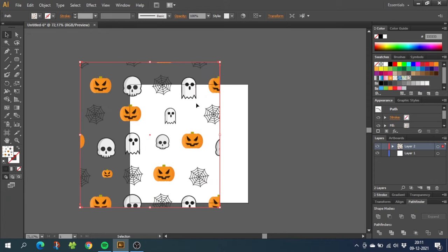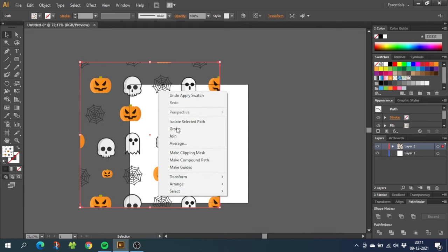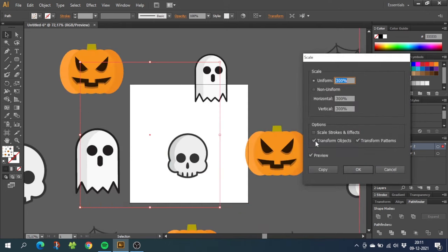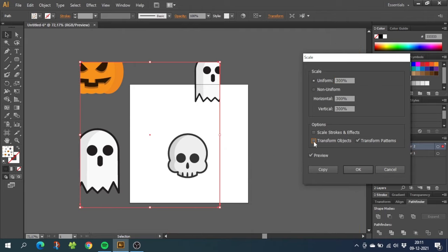The easy fix for this is just click once again. And if you want to scale up the pattern inside the shape, you right click, go to transform, and go to scale. From here click off transform objects and click on preview. And now you can just scale them exactly as you want.